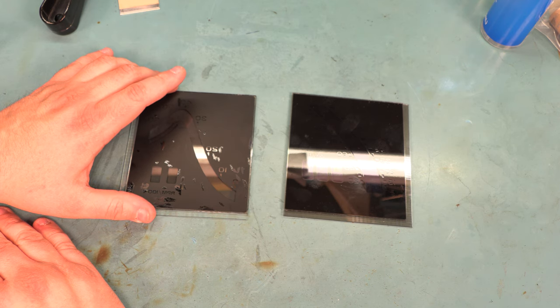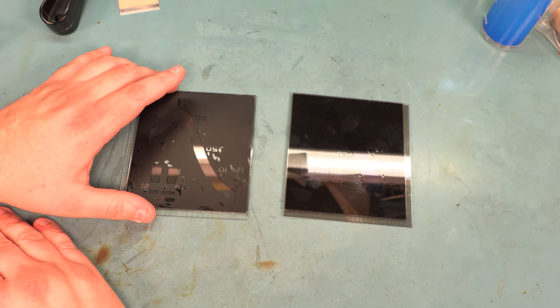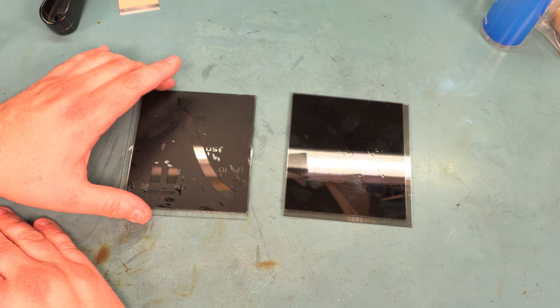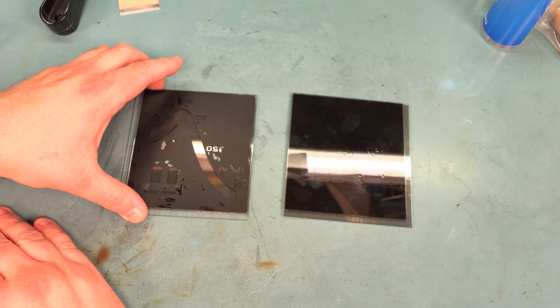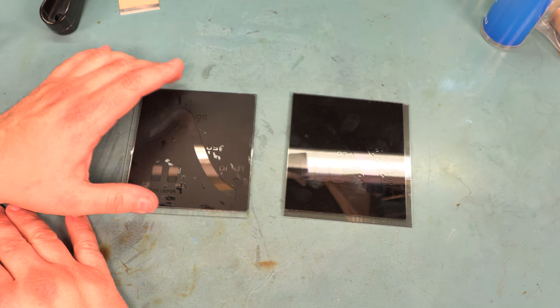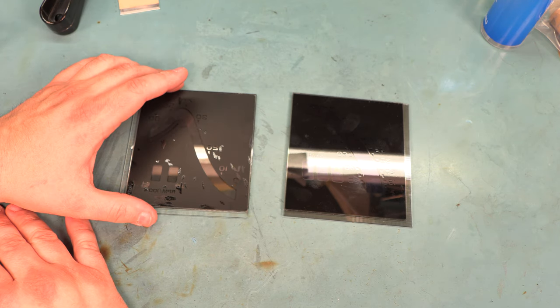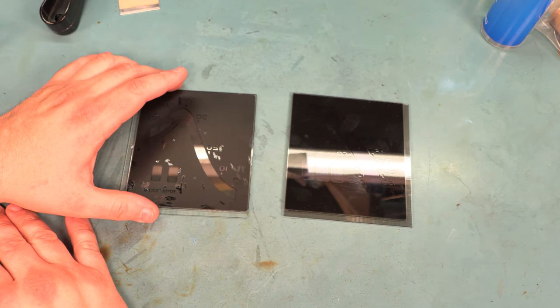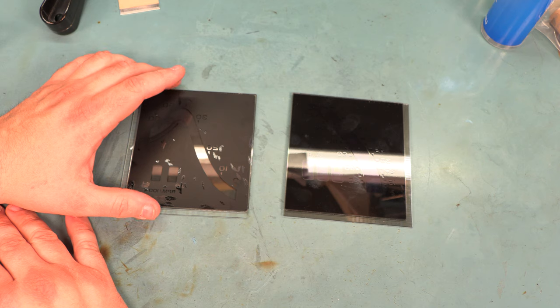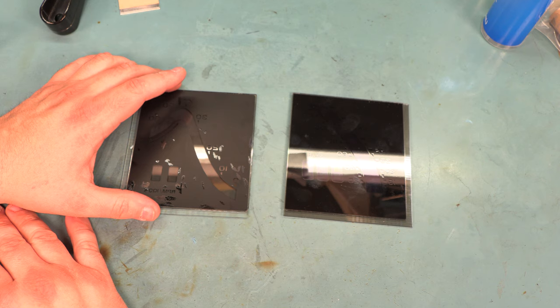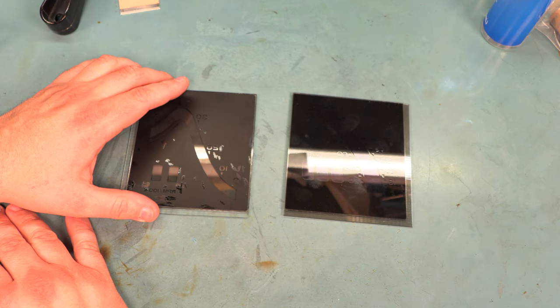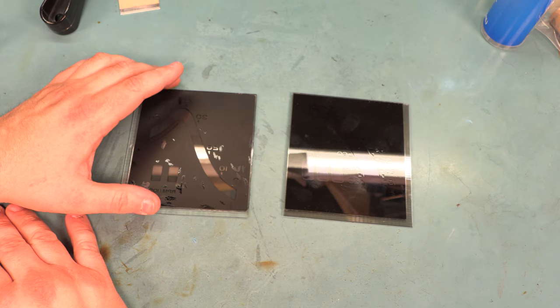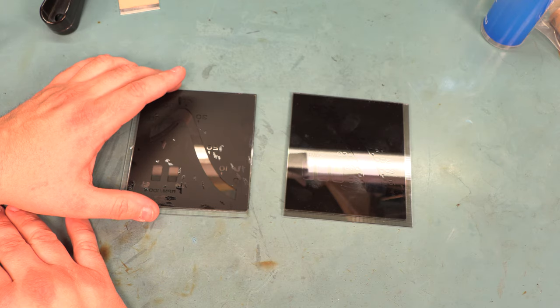When you apply the film, the panel may remain clear. If that happens, we can still help. Just please contact us, and we'll arrange to have you ship us the panel. We'll custom cut a piece of film that will work on your panel. And there's no extra charge for that.